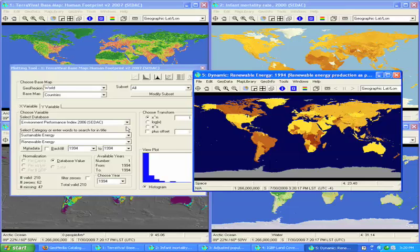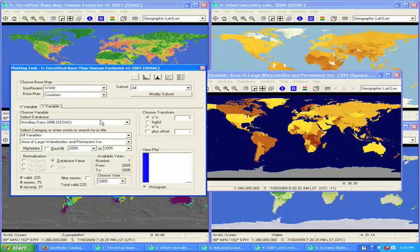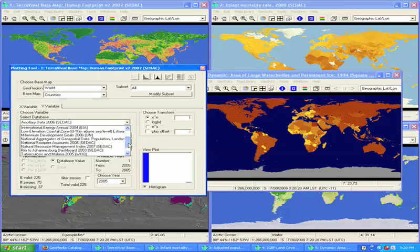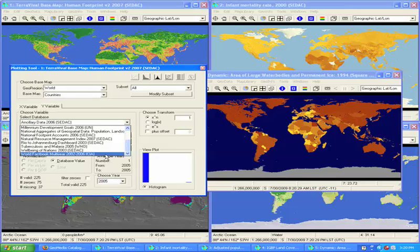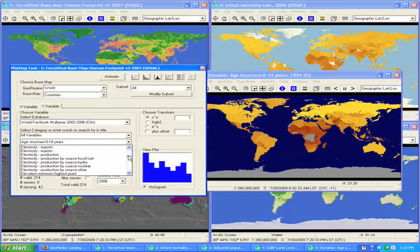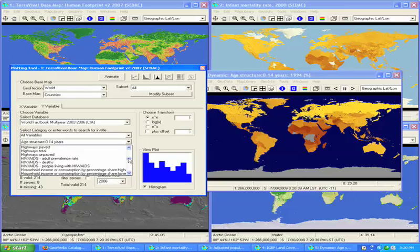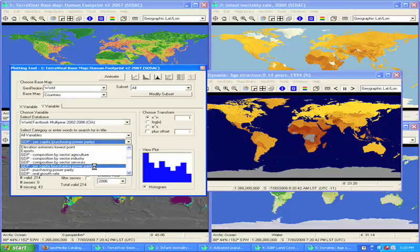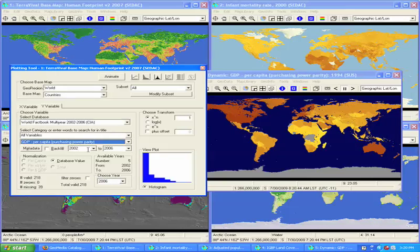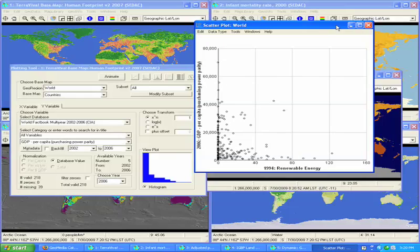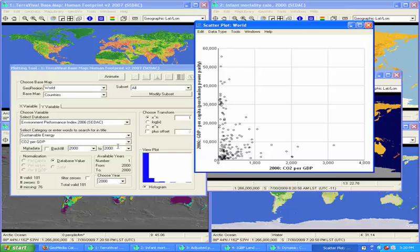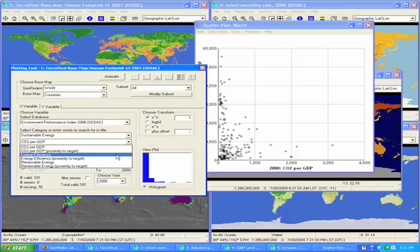If one wishes to assess whether there's any correlation between one variable and another, for instance, renewable energy use and data from the CIA World Factbook on GDP per capita, one can click on the Y variable and produce a scatter plot that shows whether there is any relationship between the two. In this case, I can change renewable energy to CO2 per GDP or energy efficiency.